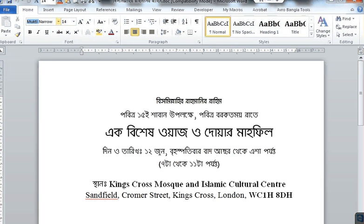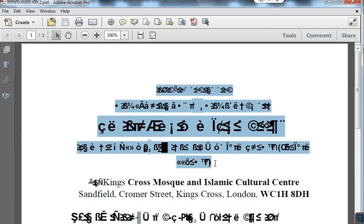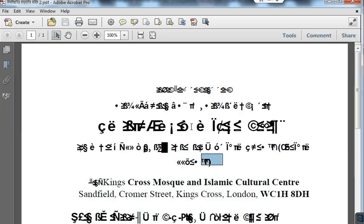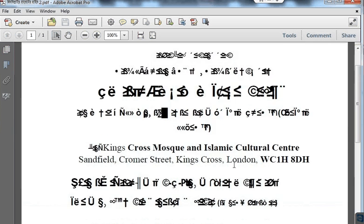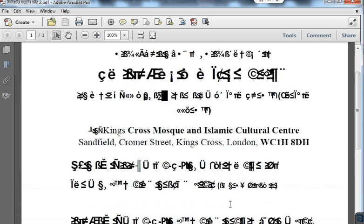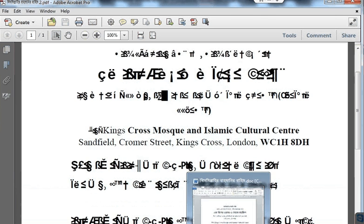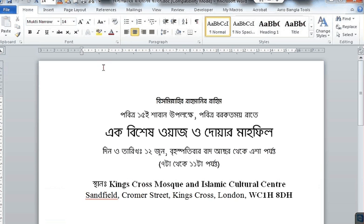When I saved it as a PDF, this is what I came up with — you can see it's all symbols and not a readable document. So I'll show you how to embed a font in Microsoft Word.